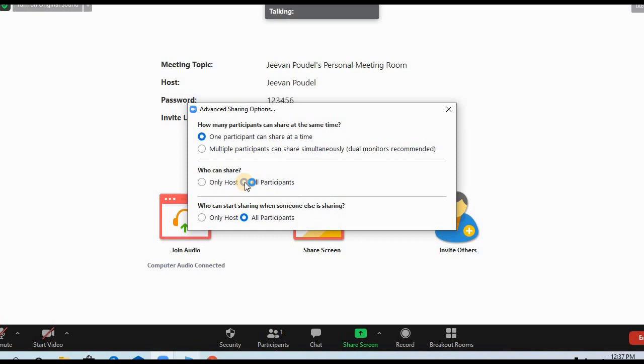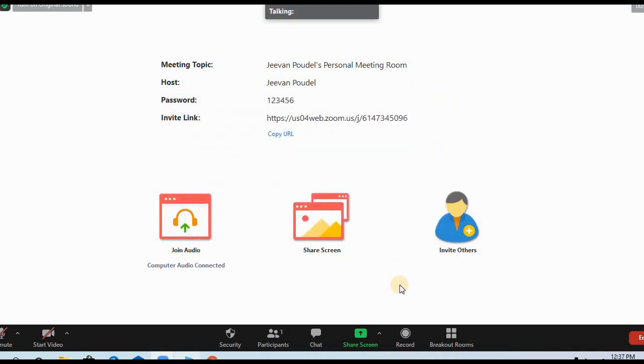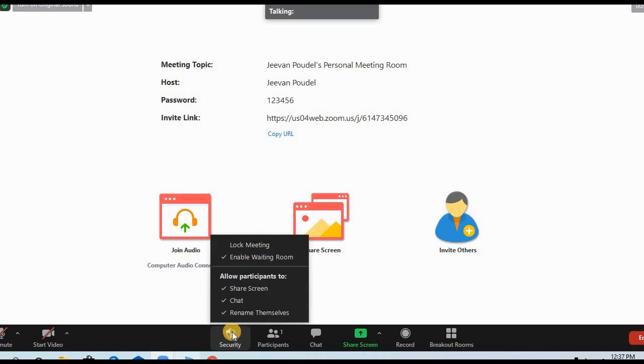If sometimes you can't get to this up arrow over here, no need to worry. What you need to do is go to the Security menu. In Security also you can see there is Allow Participants to Share Screen.